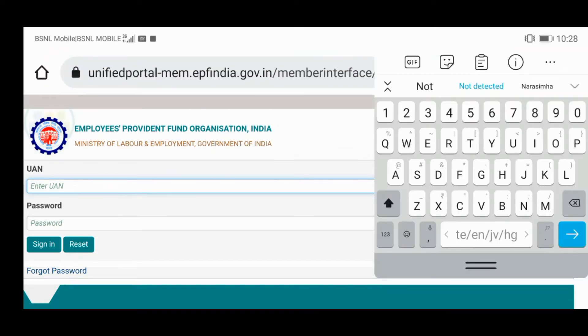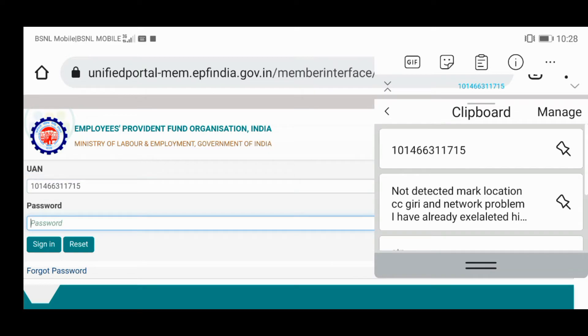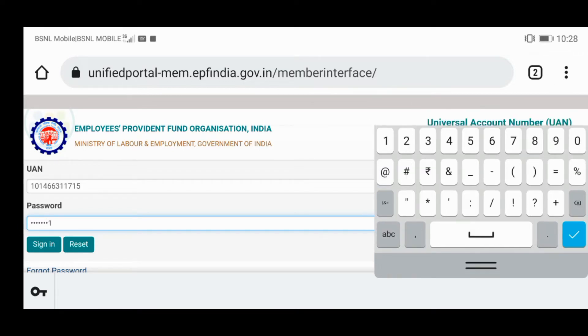I will tell you how to choose the random method. I will show you how to do this in this video, so you can do a claim, advance, and do the same thing.